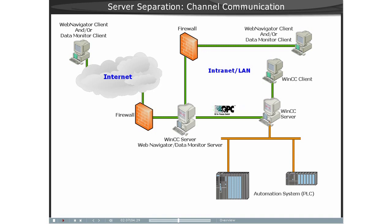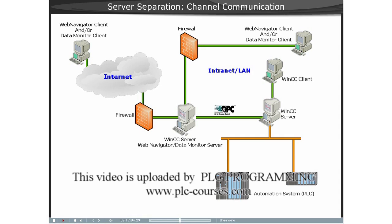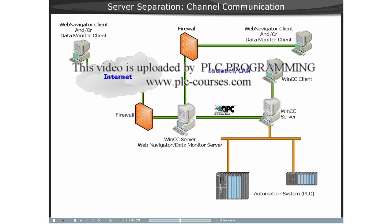For this, the WinCC Server with the Web Server will require an RT license for the number of OPC tags used.